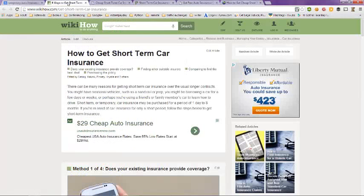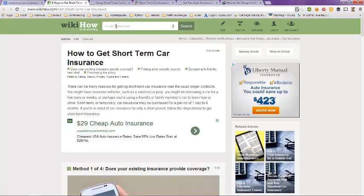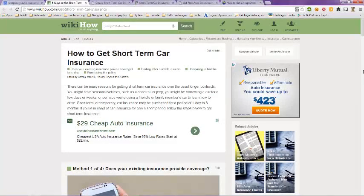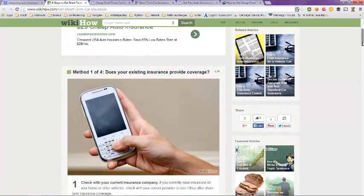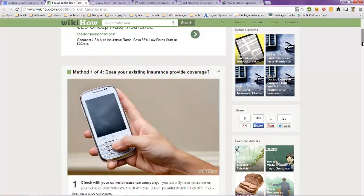Here we take a look at WikiHow on how to get short term car insurance. There are four methods that they talk about on how to get short term car insurance. Does your existing insurance provider provide coverage?